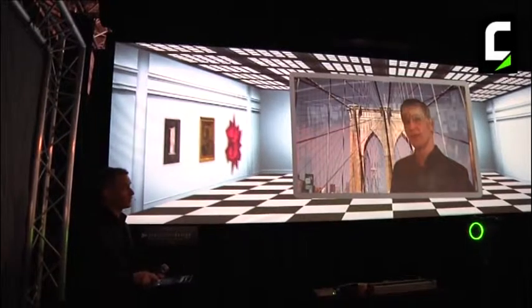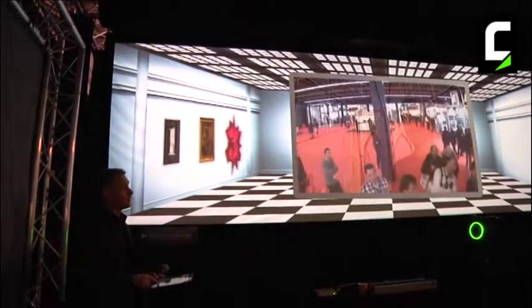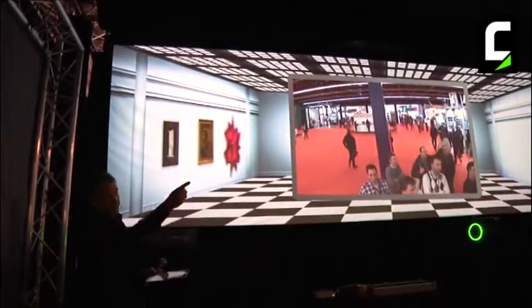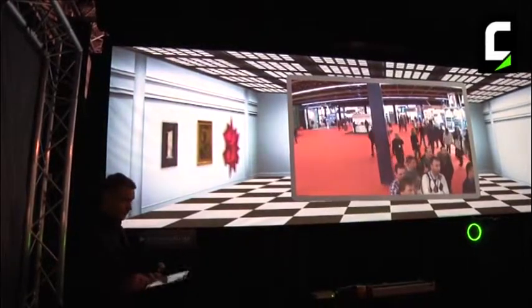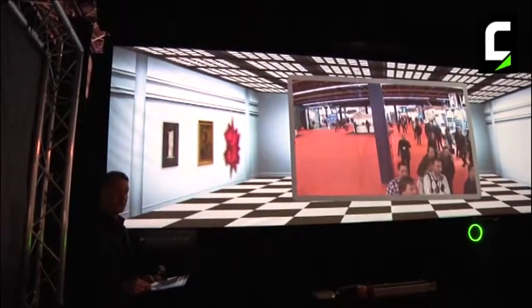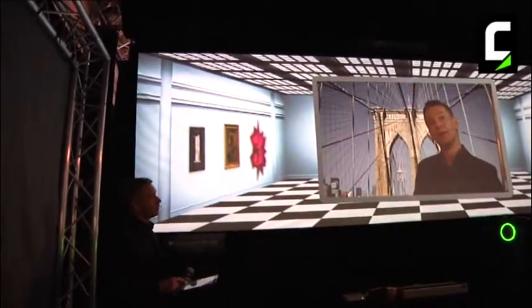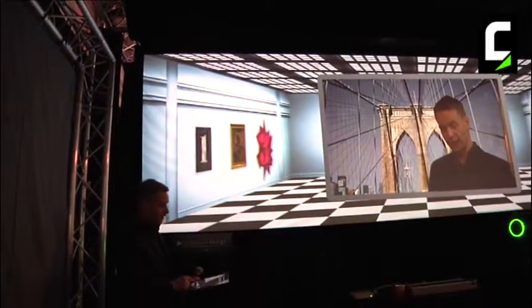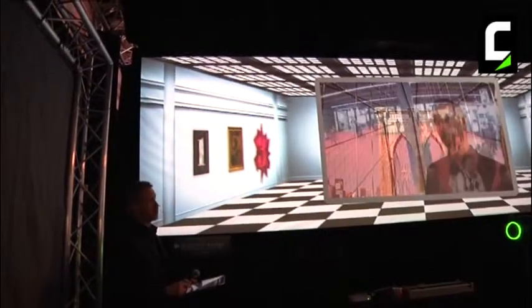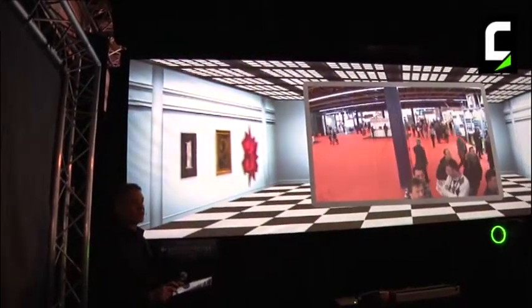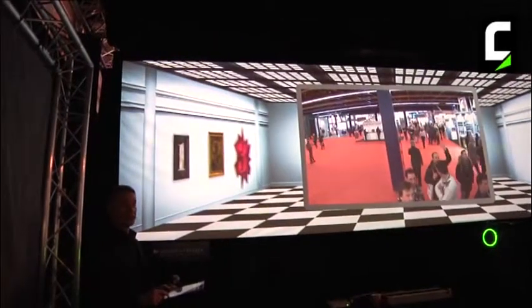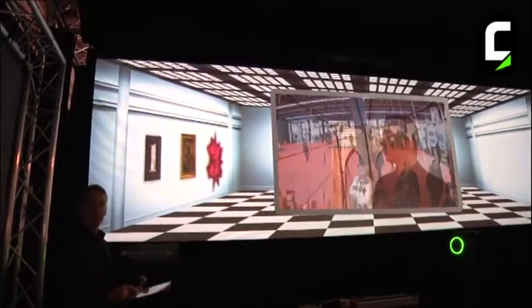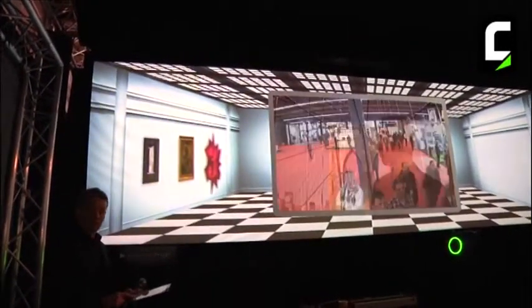I have another crossfader here that allows me to fade to another camera — a small network camera I have in the corner of the stand. So what I'm doing now is fading from my high-definition SDI source from the camera to a network video stream coming in over the network. Doing a bit of vision mixing in Watchout — that's pretty cool.